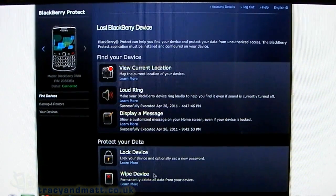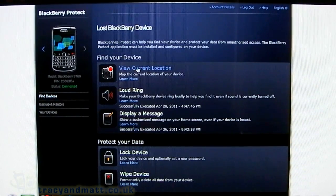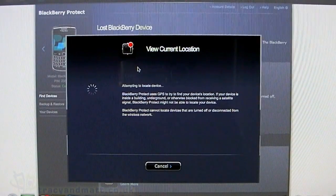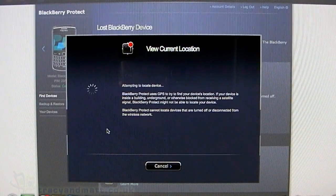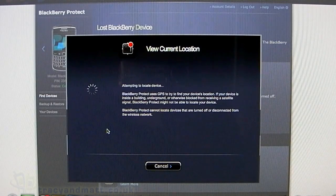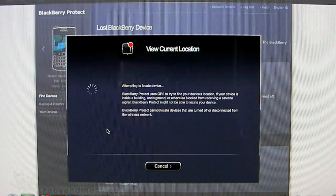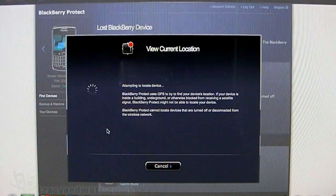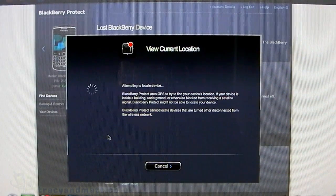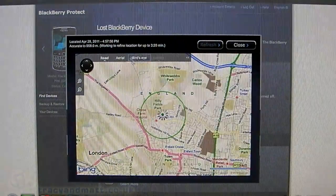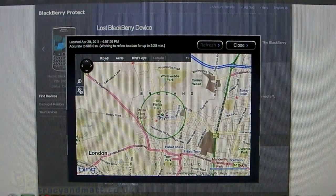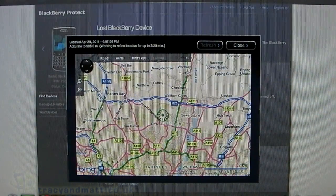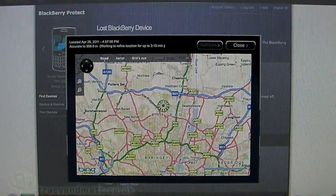In the middle of the page, we have five options. The top one is View Current Location, so we'll press that. It uses GPS to locate your BlackBerry. Hopefully this won't take too long. There we go, and I'm going to zoom out a bit so you can see the device on the map.